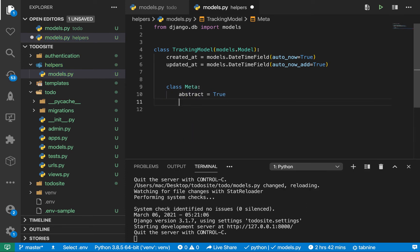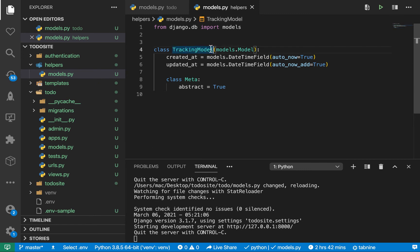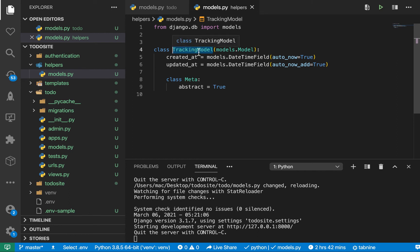This means that this model should only be inherited from and not used to create new models. This is a very generic tracking model. You can't create objects from tracking model because normally if you have a user model, you're creating a new user instance, but tracking model doesn't make sense.